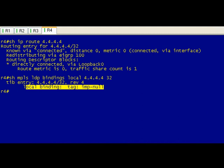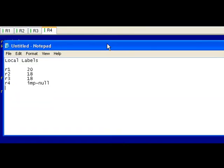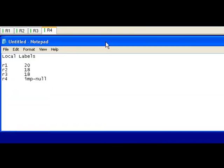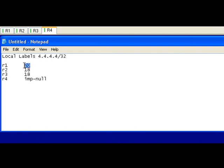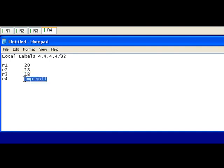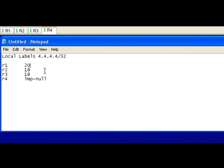So I just dropped these into notepad real quick and I'll pull this down here. Basically our end-to-end local labels for the 4.4.4 slash 32 prefix. On R1 it's saying I'm going to get a local label of 20. R2 says I'm going to use 18. R3 says I'm going to copy R2, use 18. R4, at the end of the line, this is where PHP comes into effect, and it says I'm going to give it the implicit null.